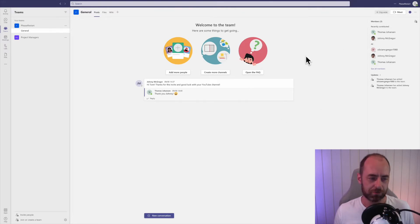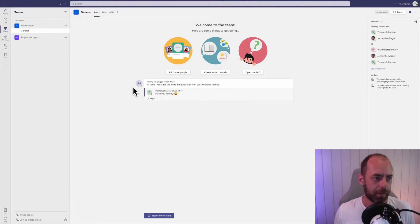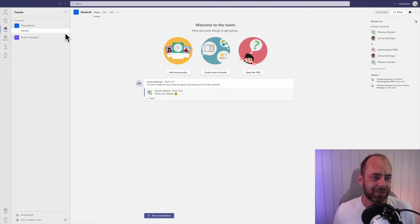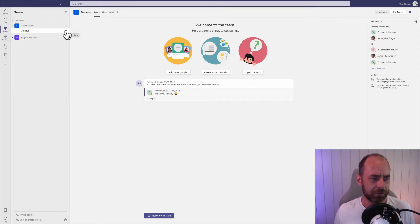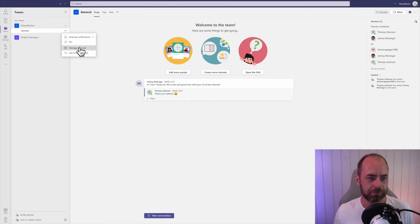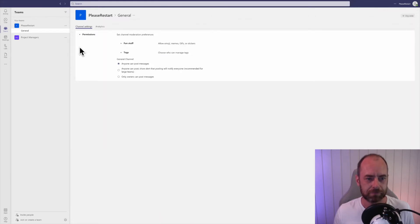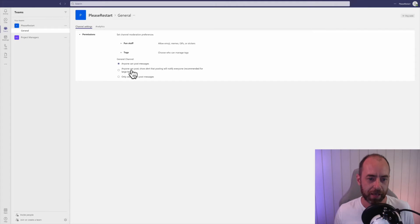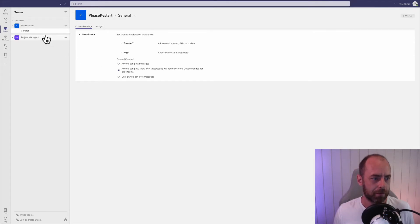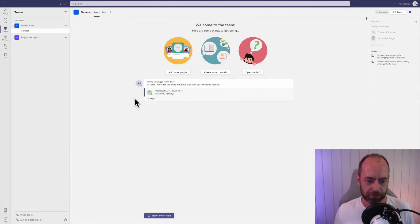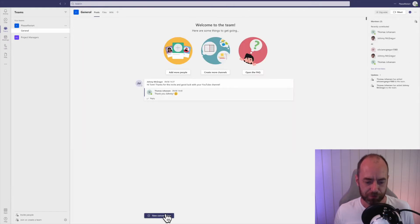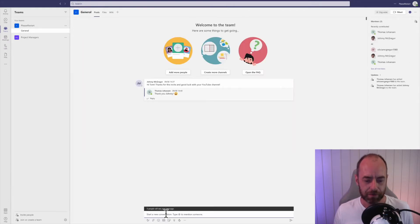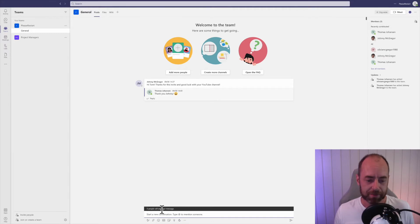if Microsoft made a more convenient way of seeing this? They did, they just hid it. Click on the menu on the general channel, click on manage channel, and click on anyone can post. Show alert that posting will notify everyone, and it is recommended for larger teams. I go back to the general channel, and now when I start a new conversation, there's a banner on top of where I'm writing that